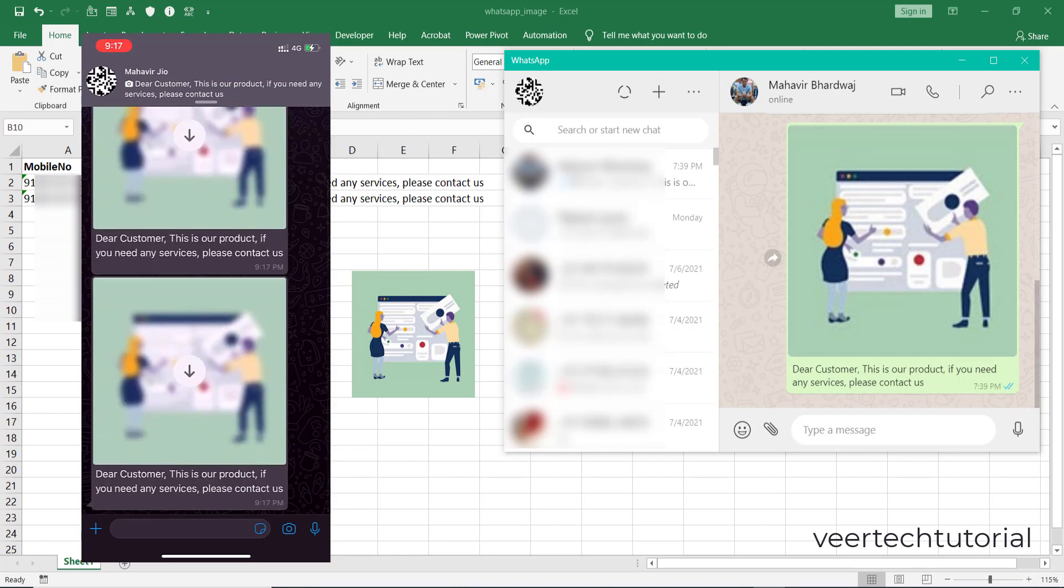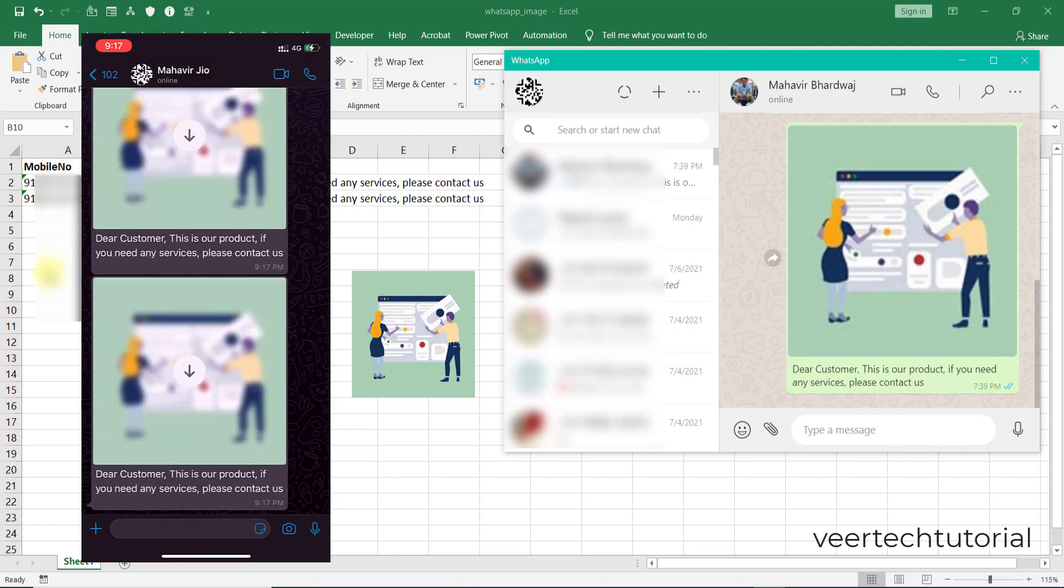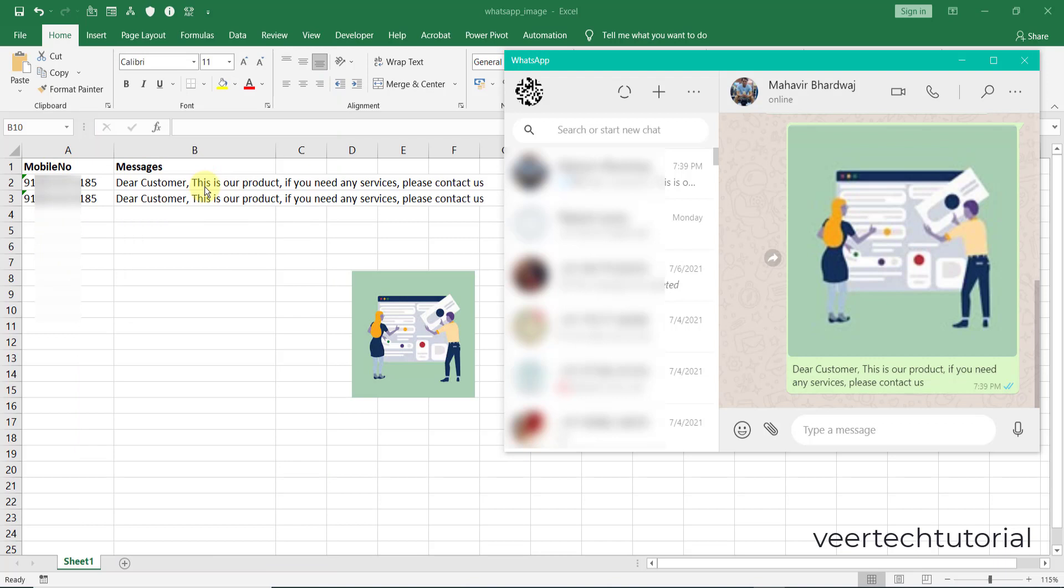You can set unlimited number of mobile numbers. You need to save the numbers in column A, message in column B, and you need to insert the image which you want to send. You also need the code which I'm gonna give you in this video.